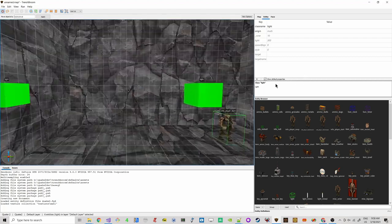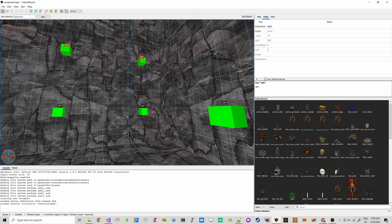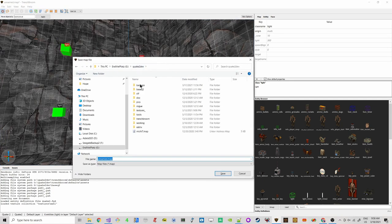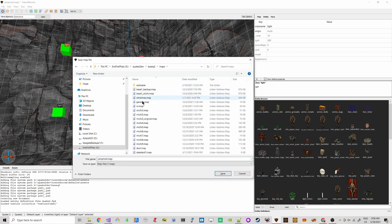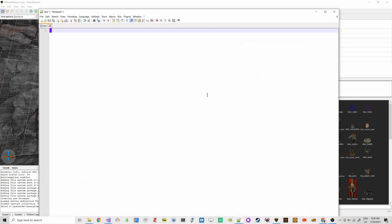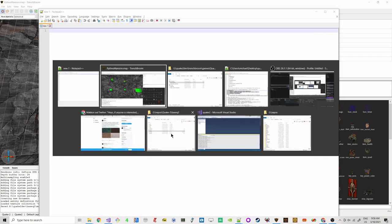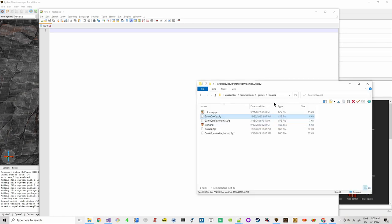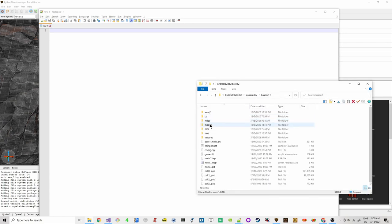Now we save this, and we actually save it in baseq2/maps. We call this 'python_mansion' — save it. Now let's look at this format for a second. We just created a .map file, so let's go back here to the maps folder.